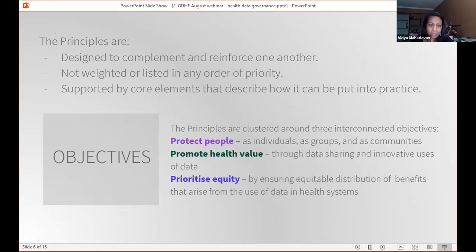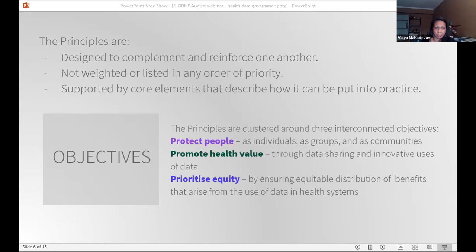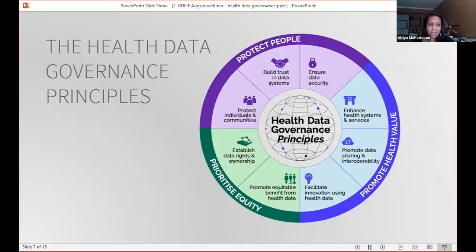One thing to keep in mind is that these principles are each designed to complement and reinforce each other. They're equally weighted — there is no principle that is more important than another. Each of the eight principles are supported by core elements that describe how they can be put into practice. The three objectives for these principles are: to protect people as individuals, groups, and communities; to promote health value through data sharing and innovative uses of data; and to prioritize equity by ensuring equitable distribution of the benefits that come from health data, with a meaningful feedback loop.